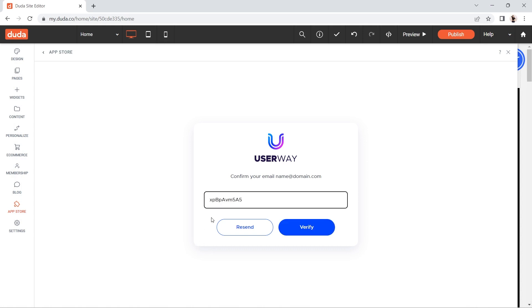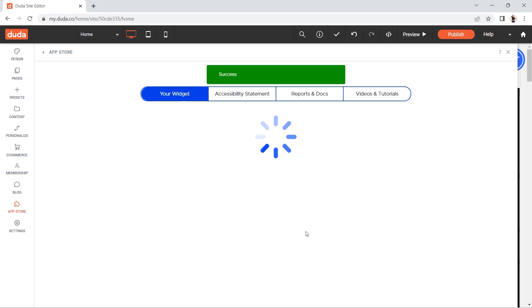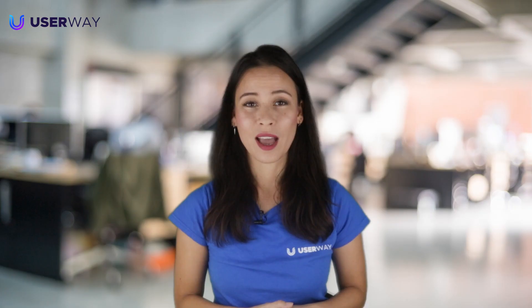You're all set! If you've already verified your email, the verification message won't appear. If you don't see the UserWay email, check your spam folder.